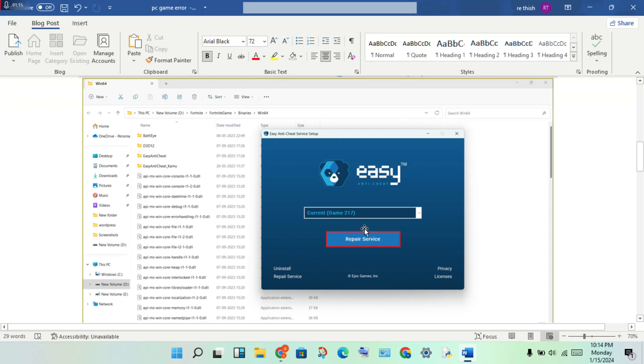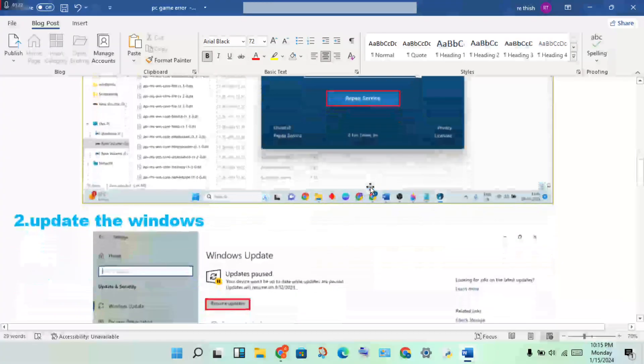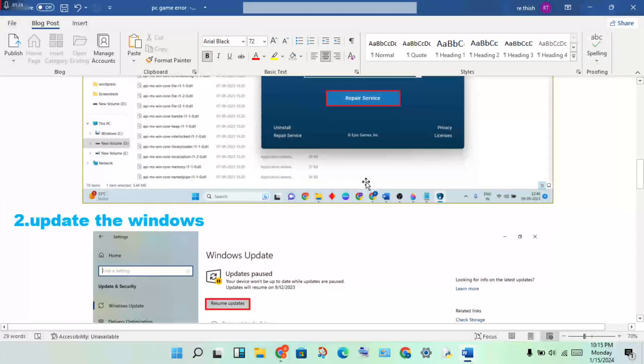Click to get EasyAntiCheat installed. If it is not already installed, go ahead and install it. This is the first step forward to solve this problem.